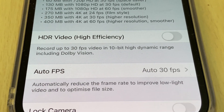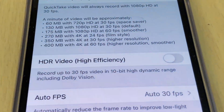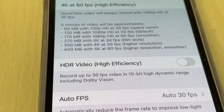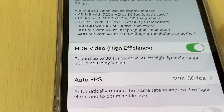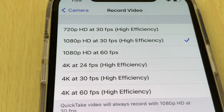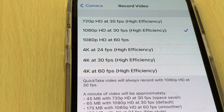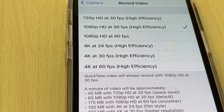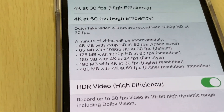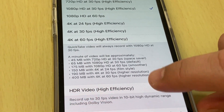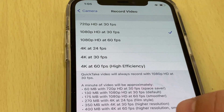You want to tap on the green toggle to enable it. This shows you the available formats: Full HD, 4K at 24, 30, 60fps. If you turn it off, it goes back to the previous format.